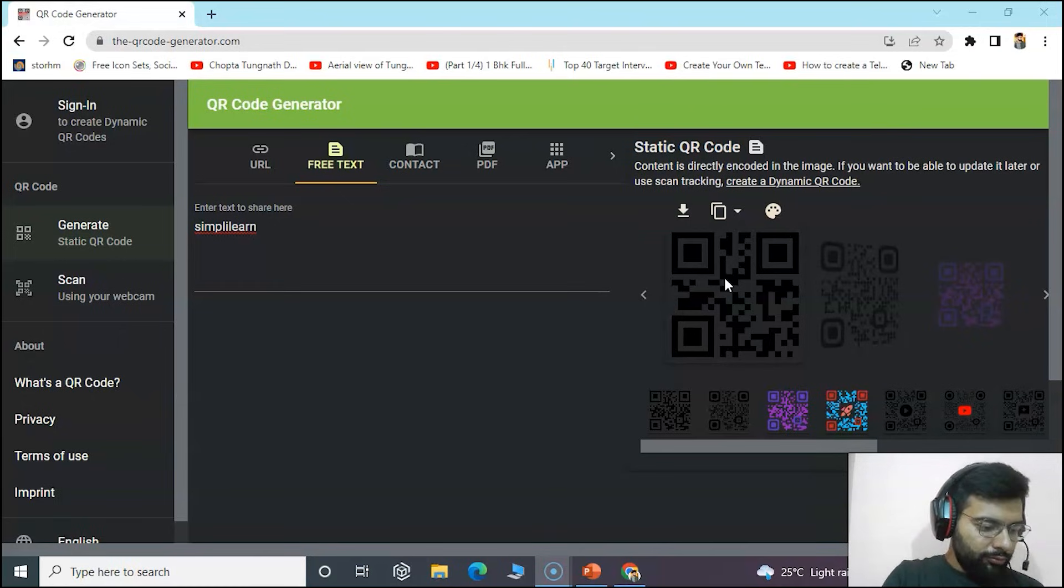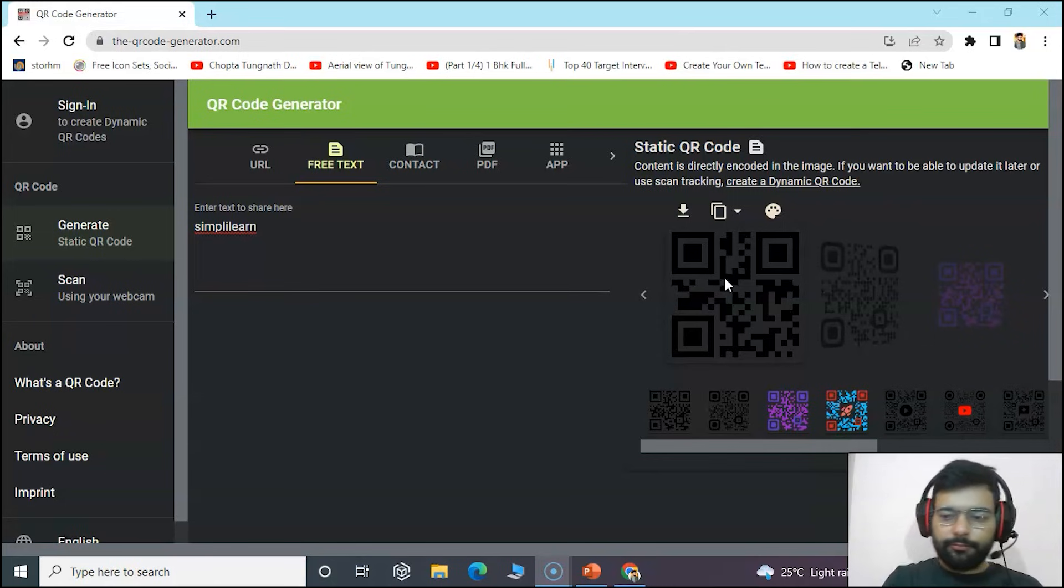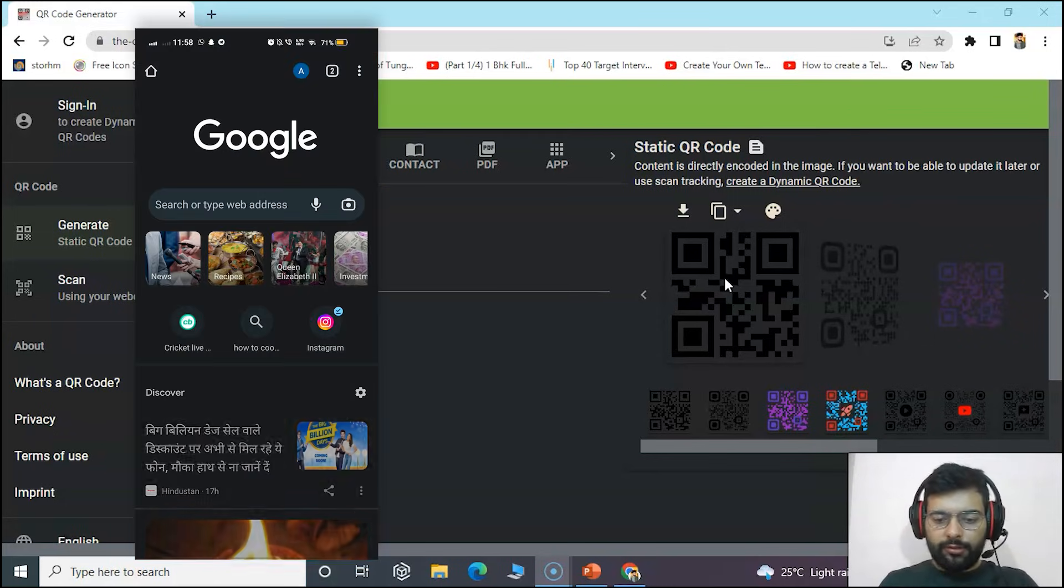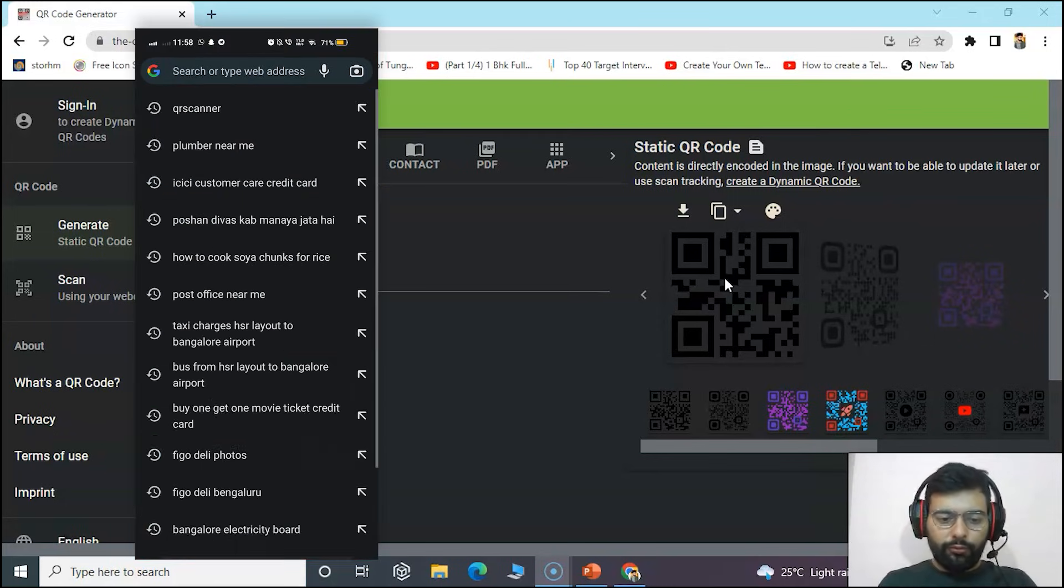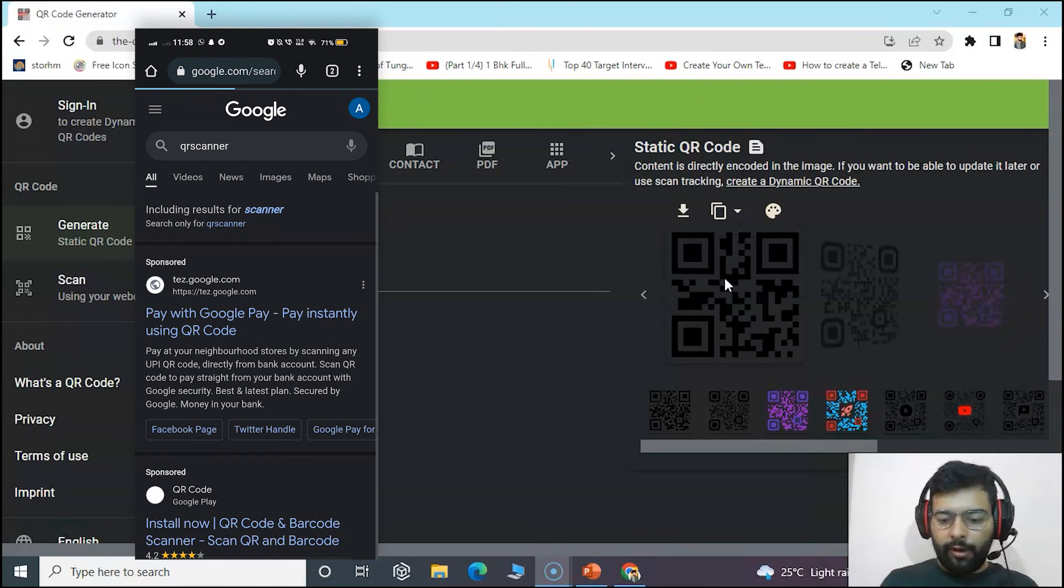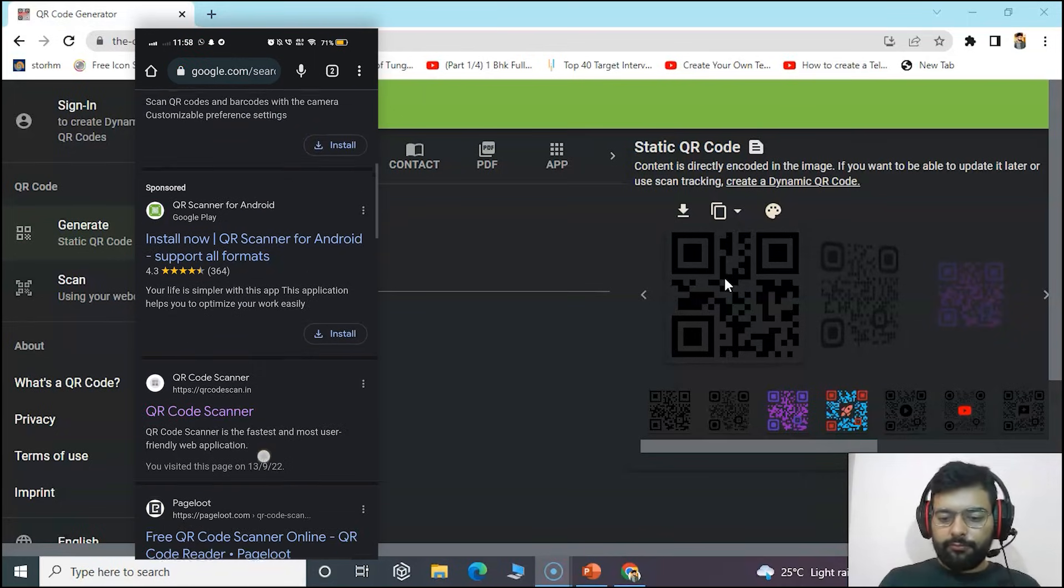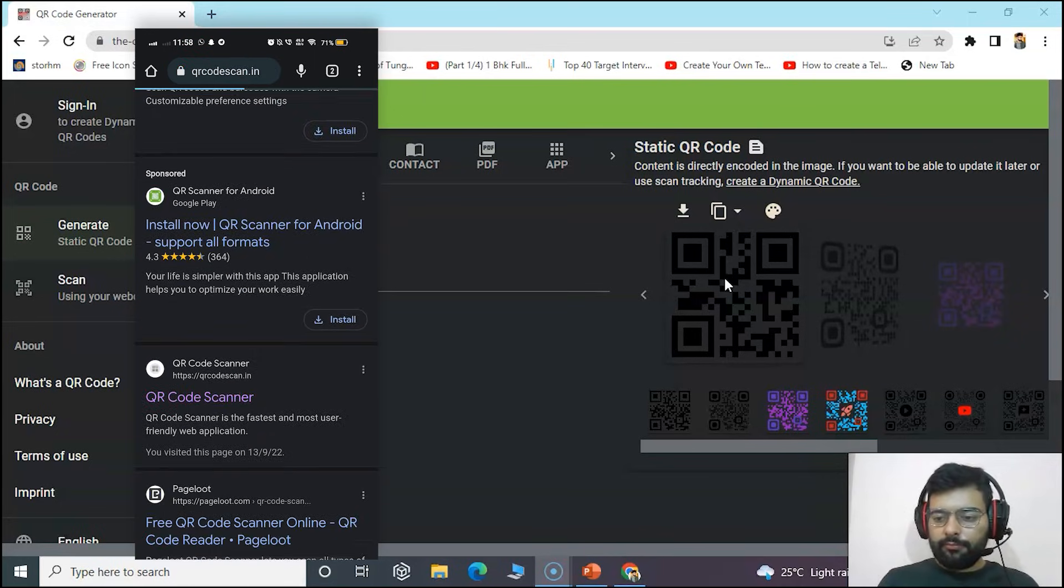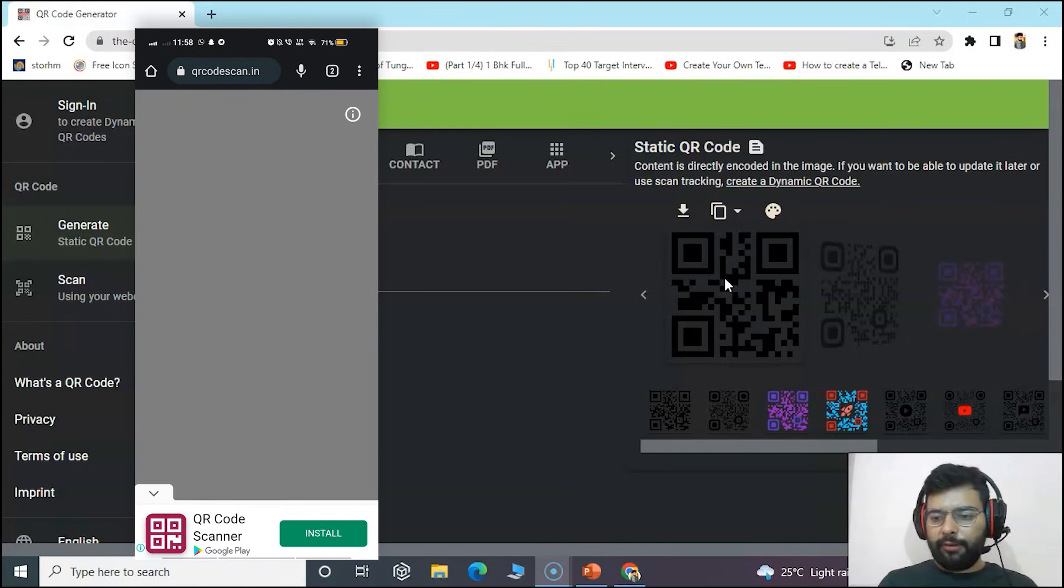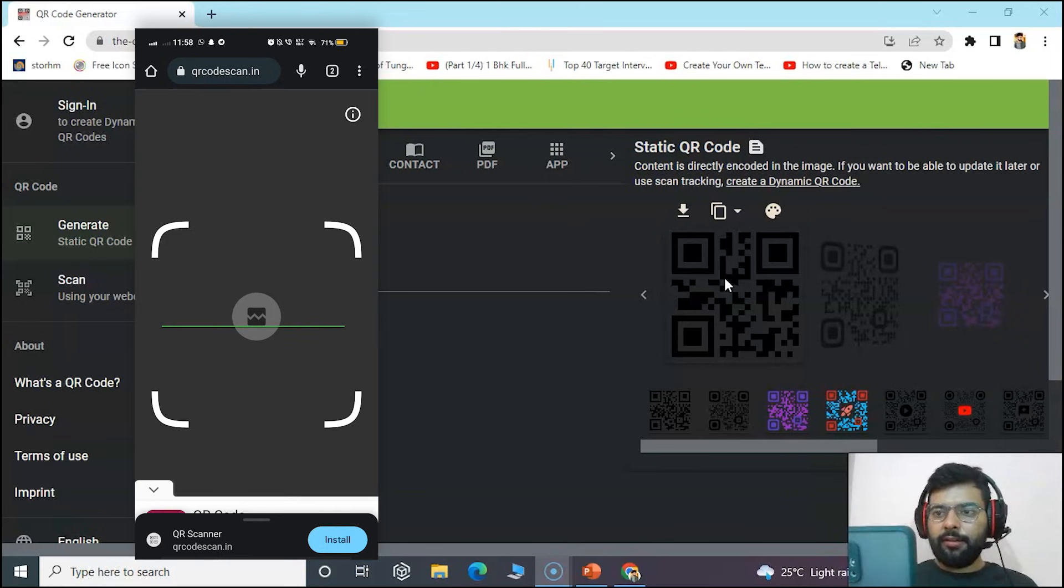To check it, we can also open up QR scanner in a mobile phone. For that we'll just write QR scanner in our Google Chrome or any browser and open any free one and just scan it.